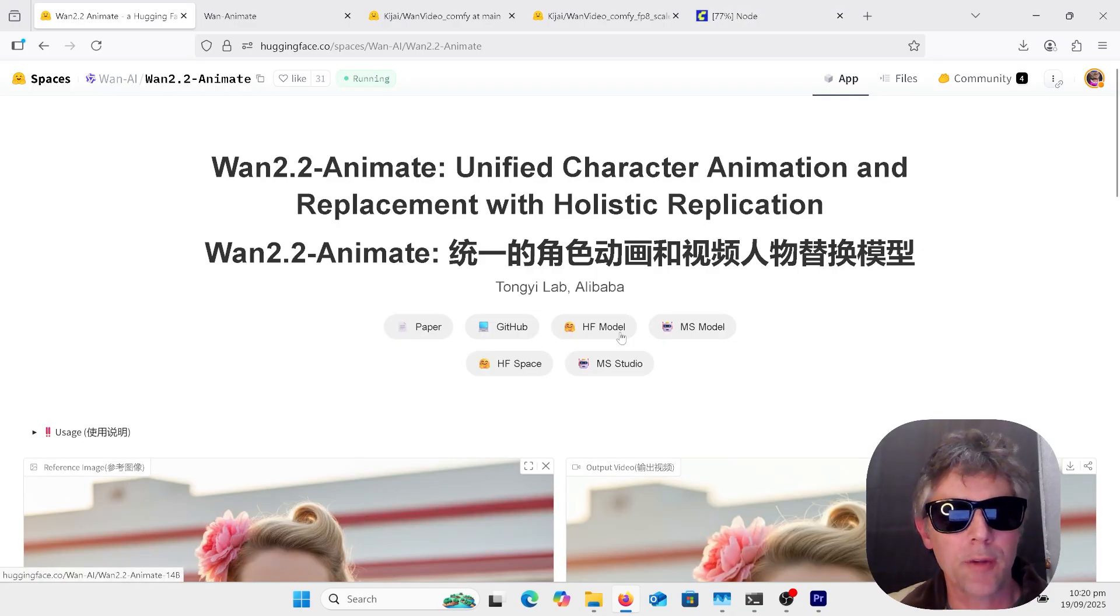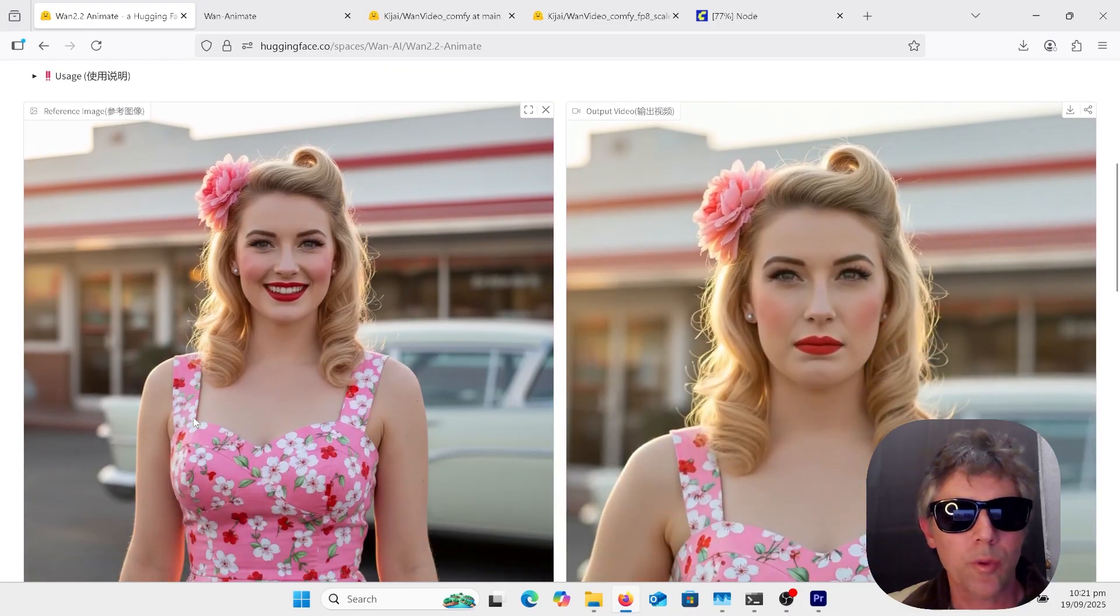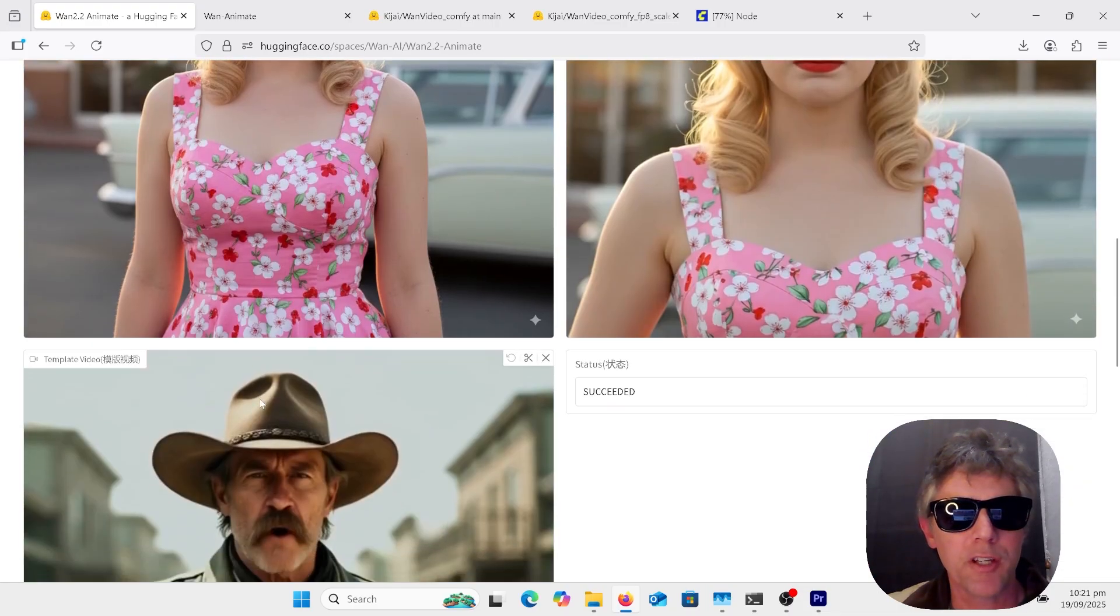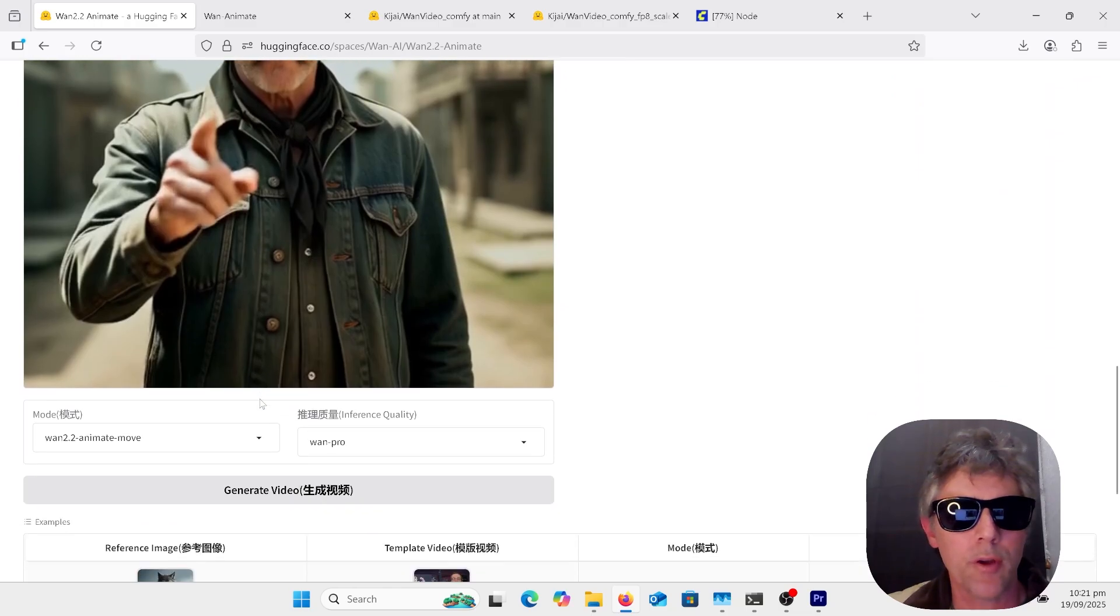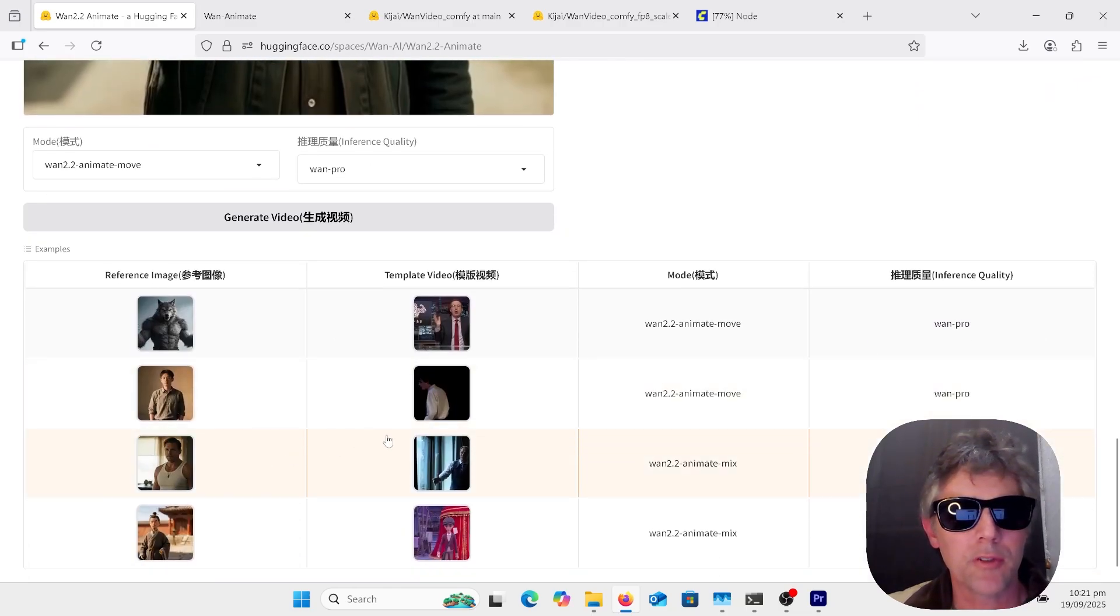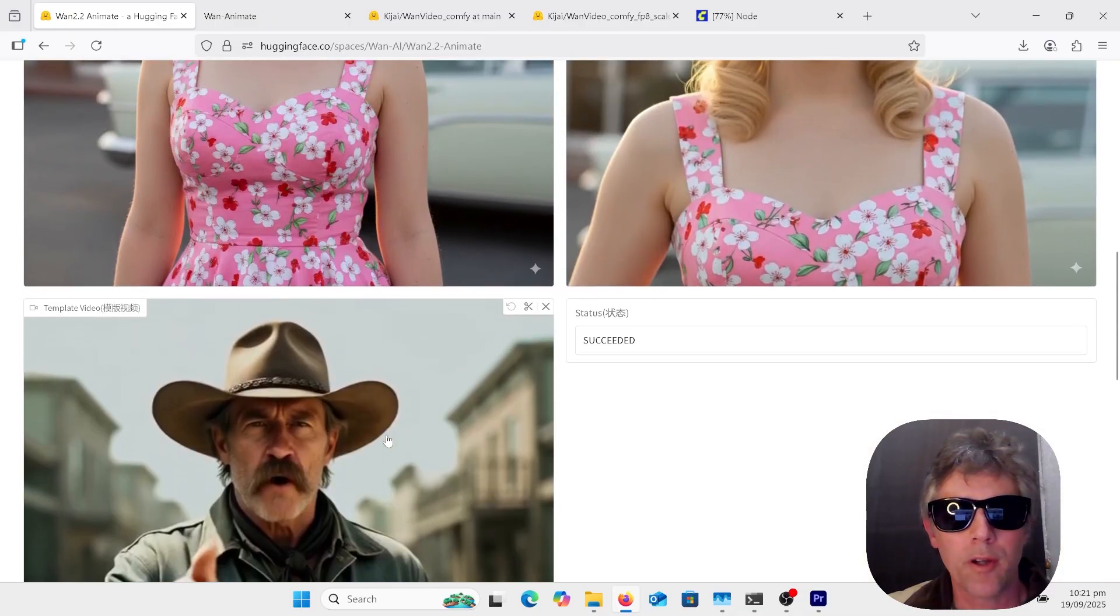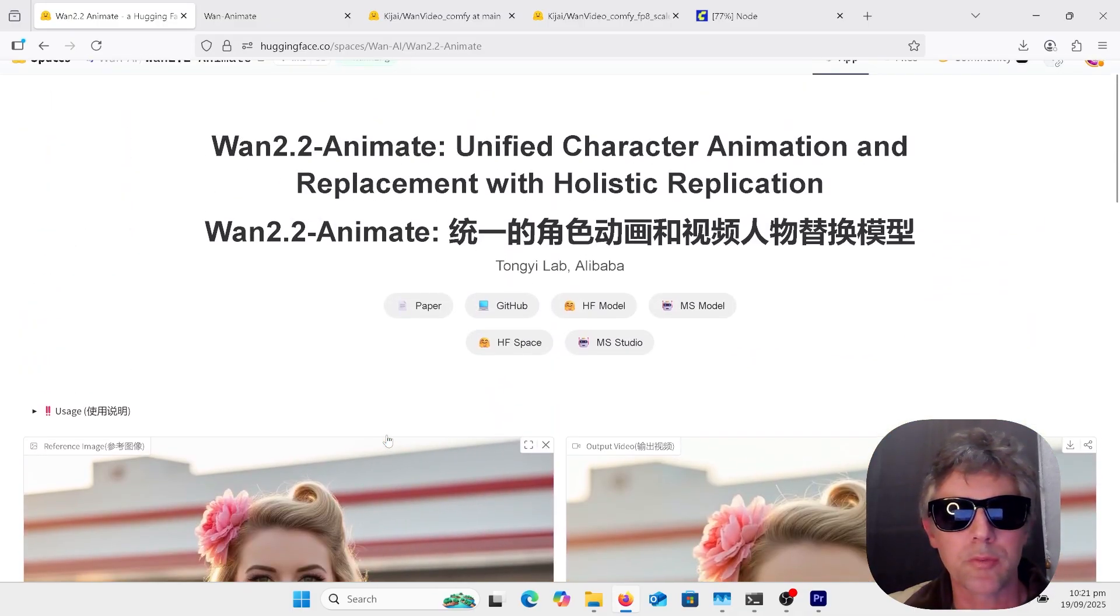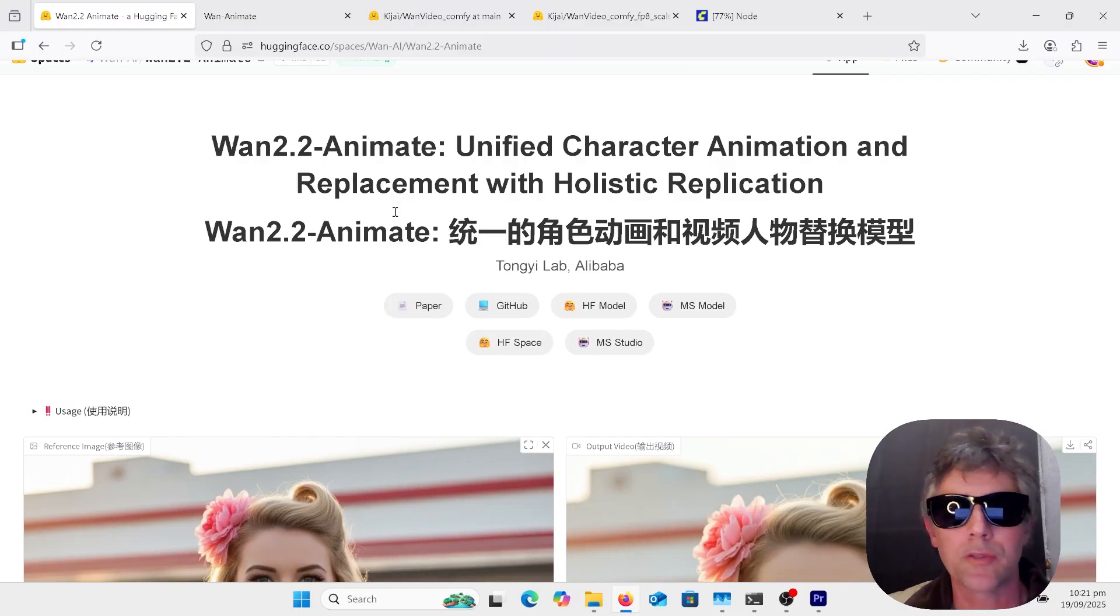The video I showed at the start was done using the demo over at the Hugging Face space. So it's quite easy. You just upload your image here. Underneath, use your control video. There's nothing else. Just click generate video. There is some demos here as well. You can click that. It might get quite crowded soon because we're all waiting for there to be some sort of GGUF or quantized version.